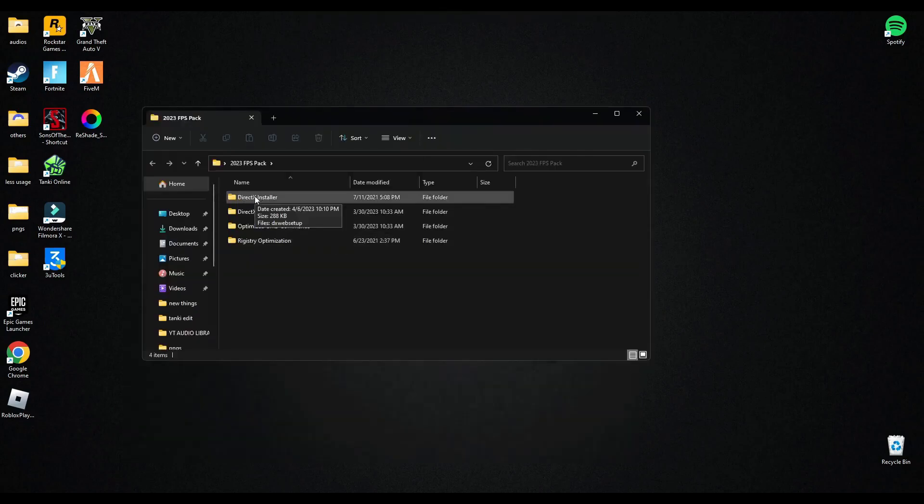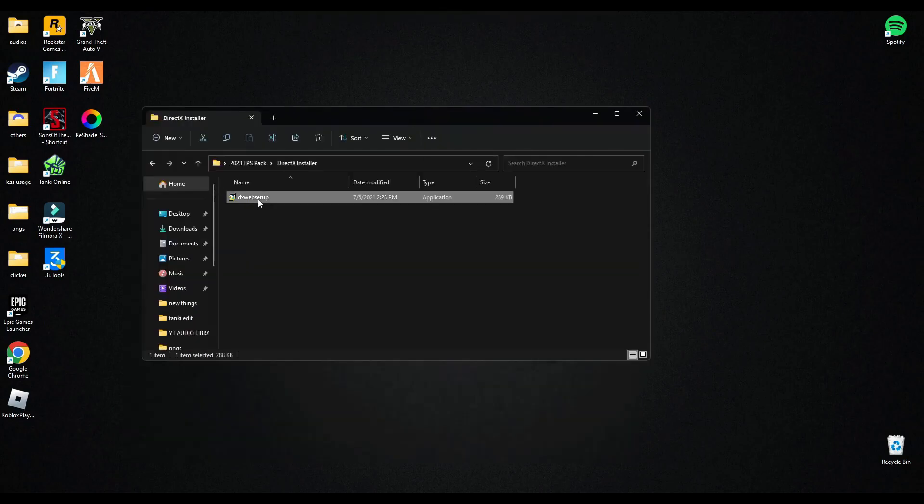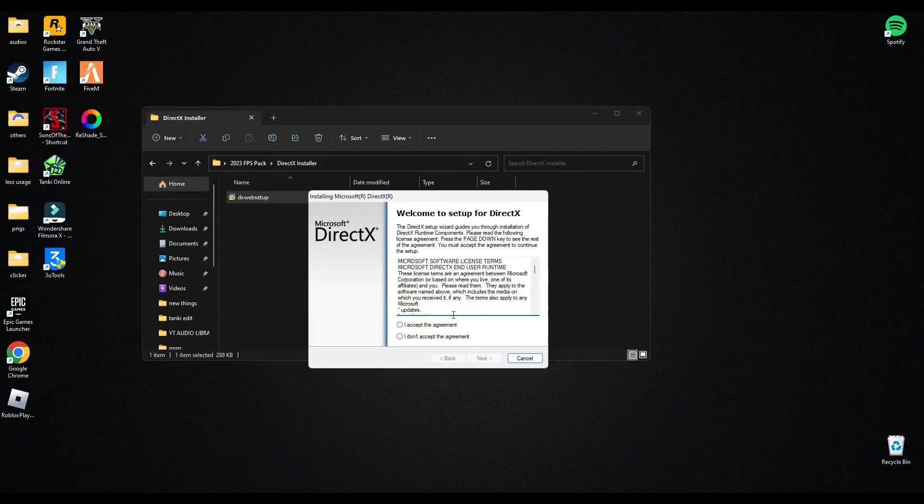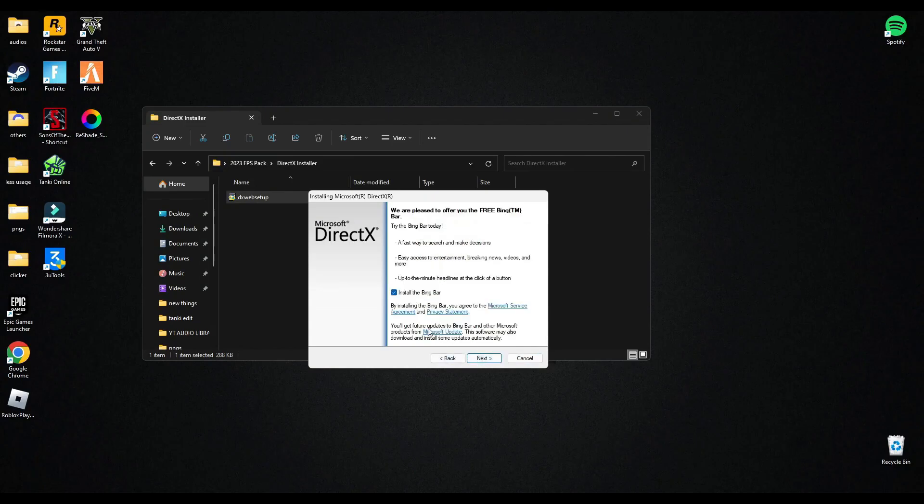First of all, download the DirectX. Make sure you uncheck the pink bar here.